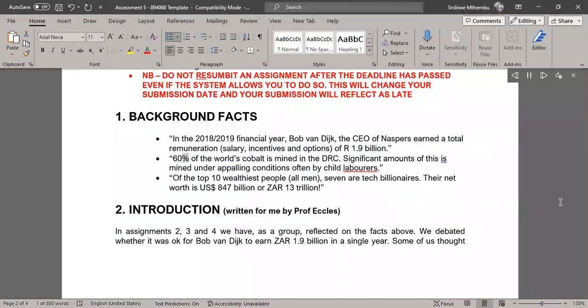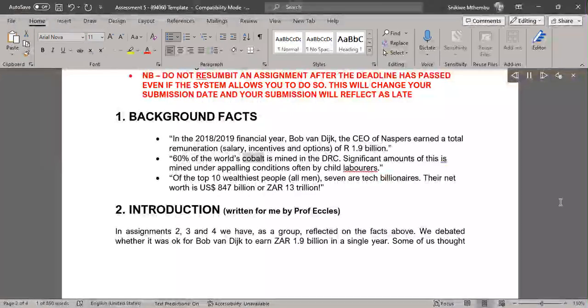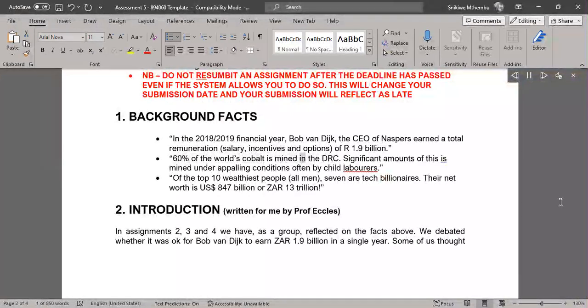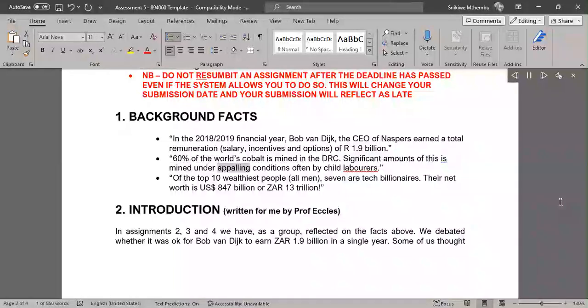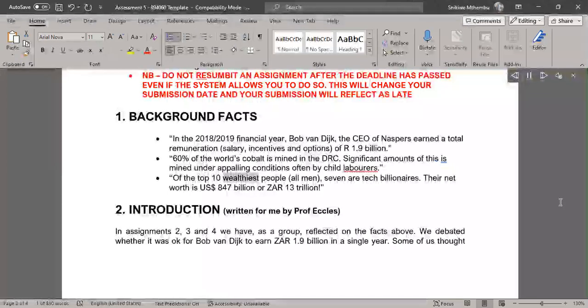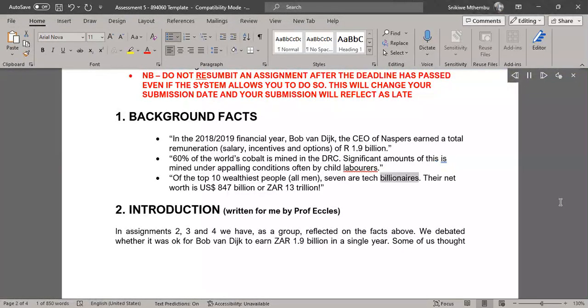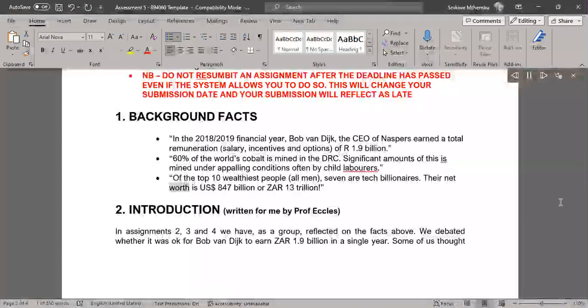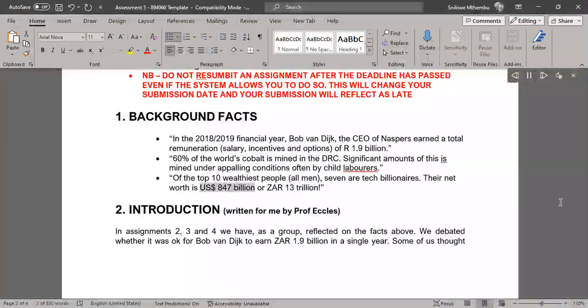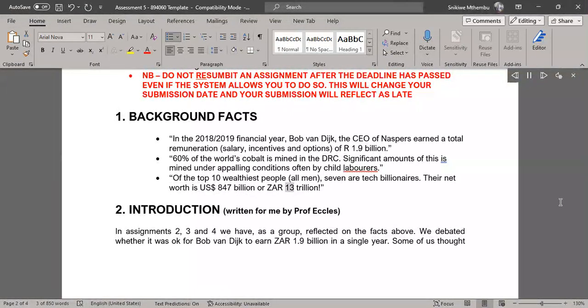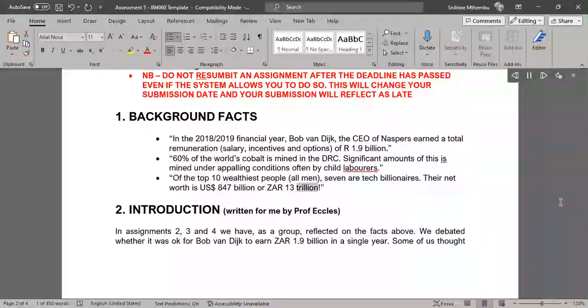60% of the world's cobalt is mined in the DRC. Significant amounts of this is mined under appalling conditions often by child labourers. Of the top 10 wealthiest people, all men, seven are tech billionaires. Their net worth is US$847 billion or $13 trillion.